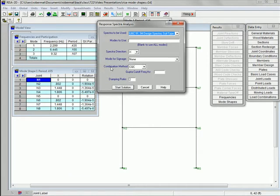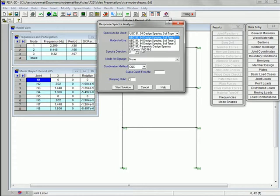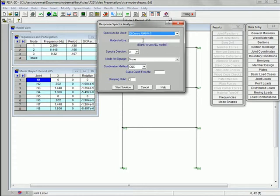Now I have a lot of parameters that I need to fill in here. First of all, it's the spectrum to be used, and let's use the El Centro 1940 earthquake. For modes, we'll go ahead and use them all. It'll be in the x direction. The signage — not too concerned about that — we can just leave it at none.